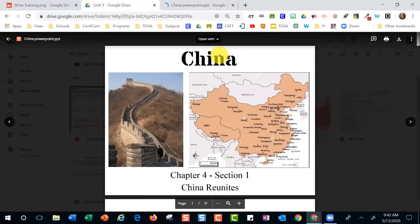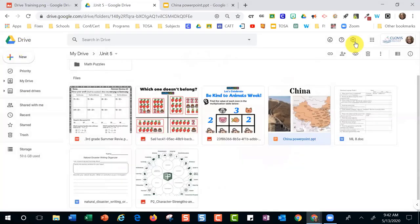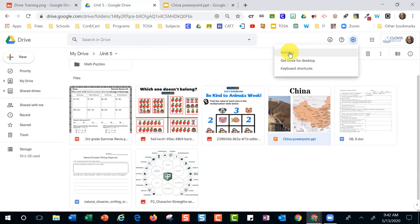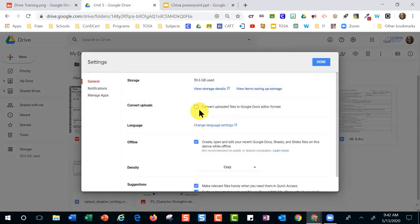So we're going to come back to the Settings wheel. I go to Settings, then the Settings gear, then Settings again. There's an option: 'Convert uploaded files to Google Docs editor format.' Once I click this, I no longer have to worry — Google will automatically convert documents for me, which I love. I'll click it and then Done.